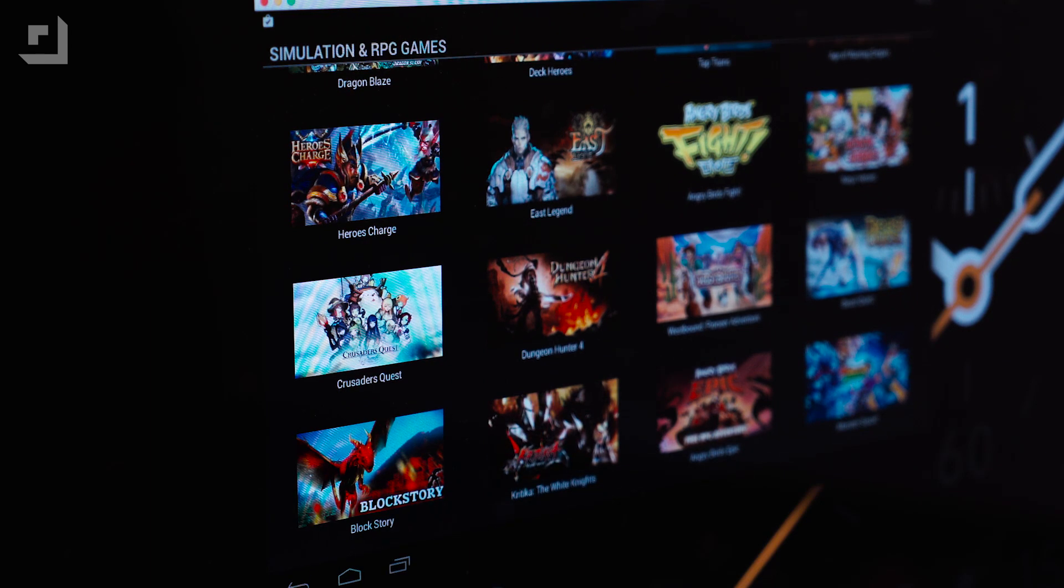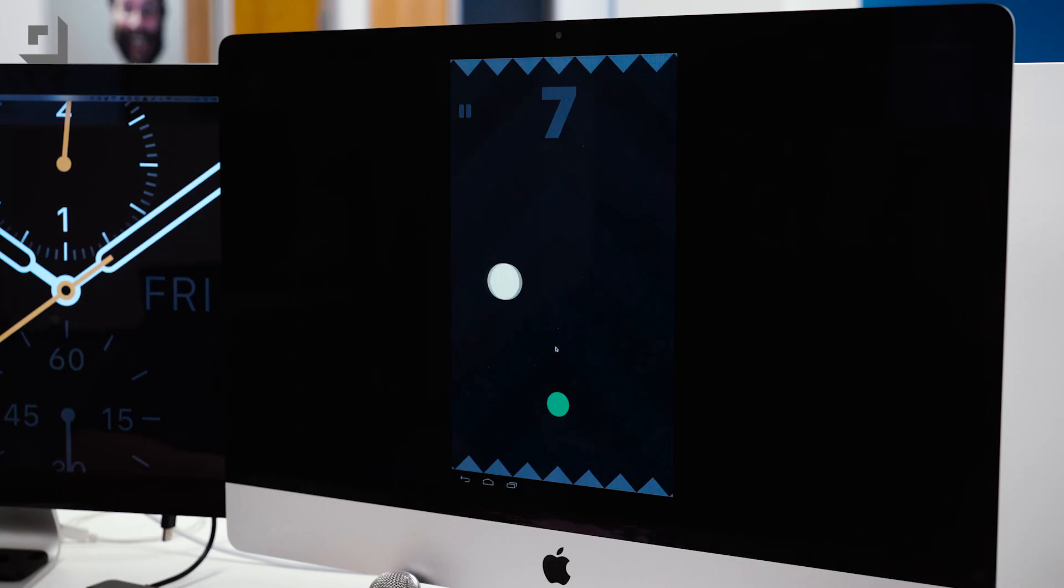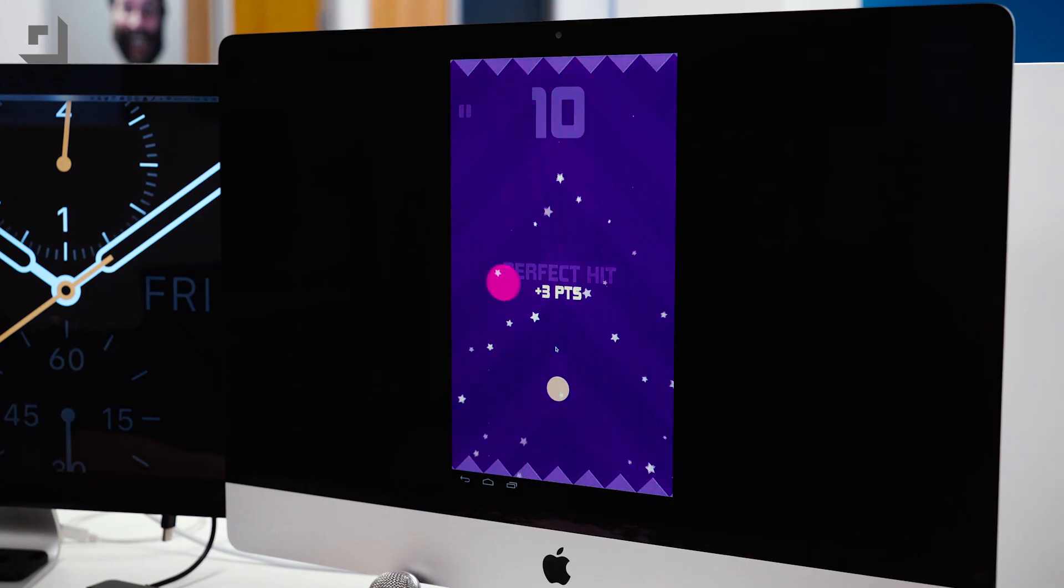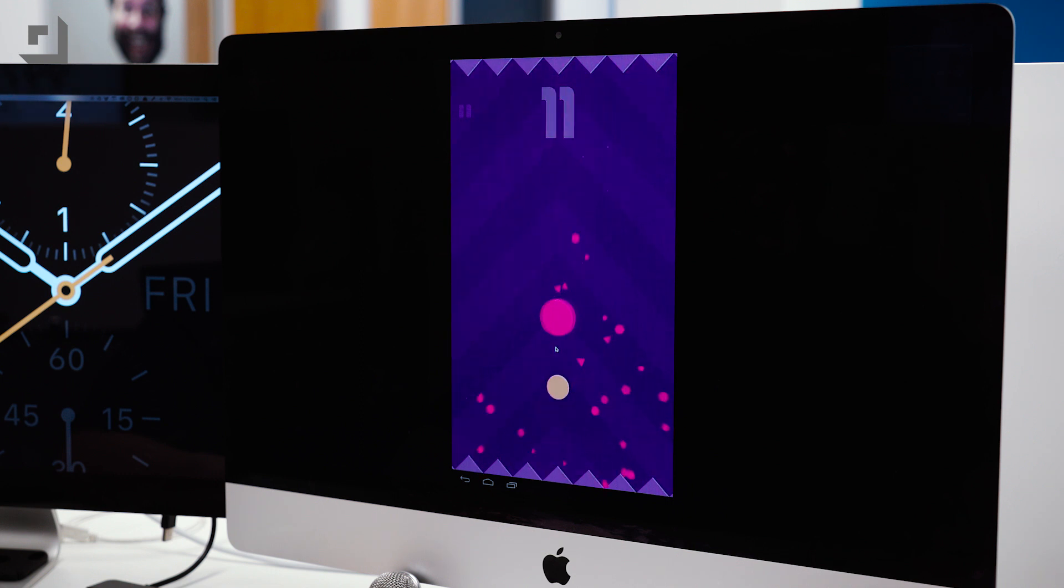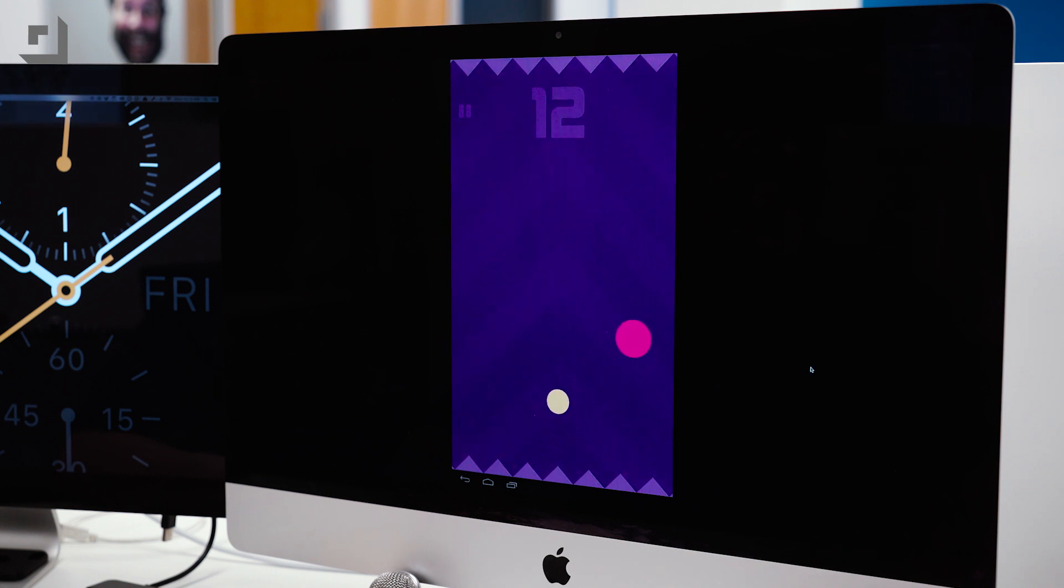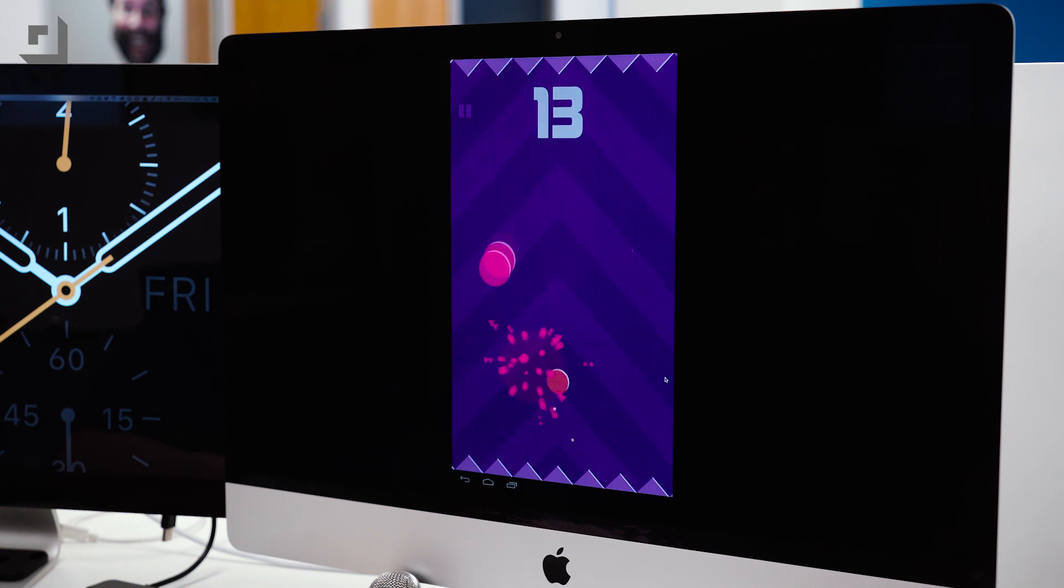Previously running an emulator on a Mac required a virtual PC or a full-fledged Windows OS via bootcamp, but having a native app on Mac negates the need to run a virtual OS on top of another virtual OS.